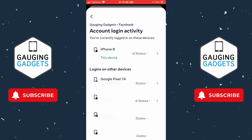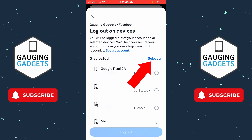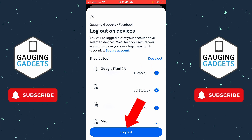This will show you all the different devices and accounts that are logged into your Facebook account. From here, scroll all the way down and choose 'Select Devices to Log Out' at the bottom. Now just select 'Select All.'